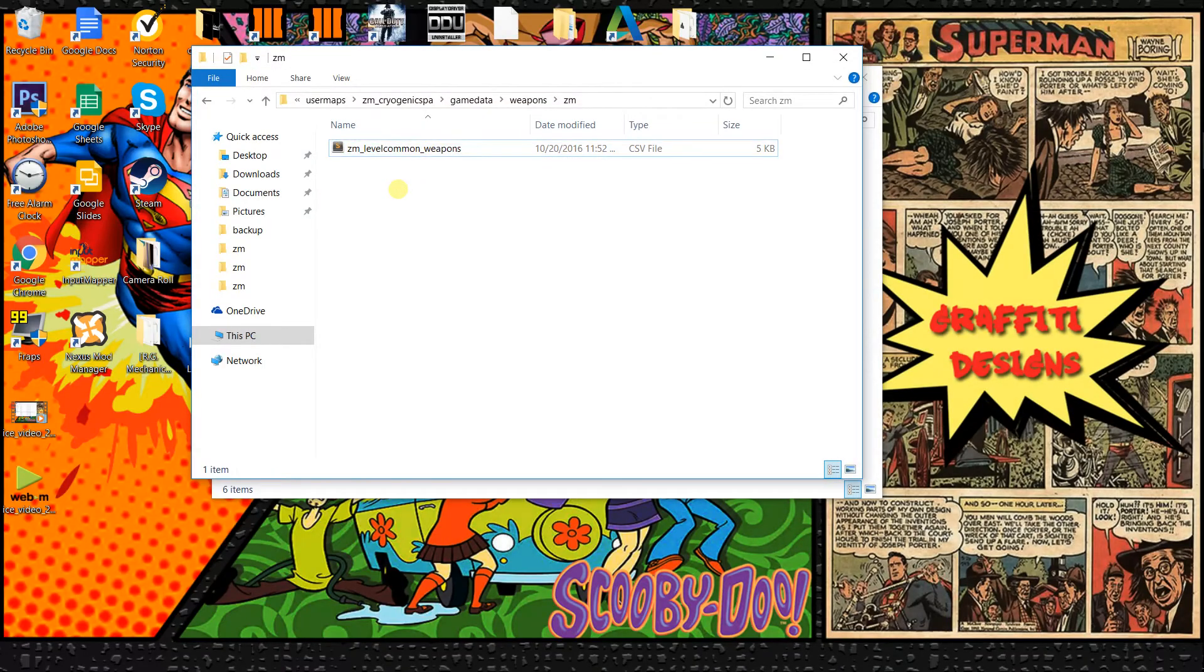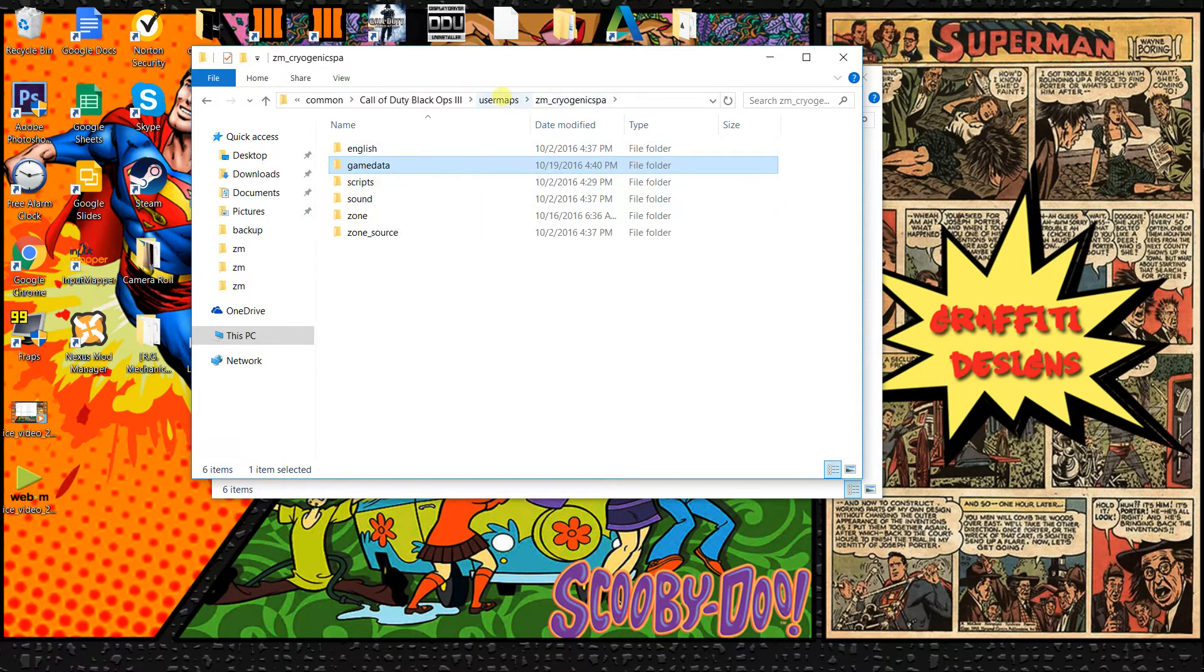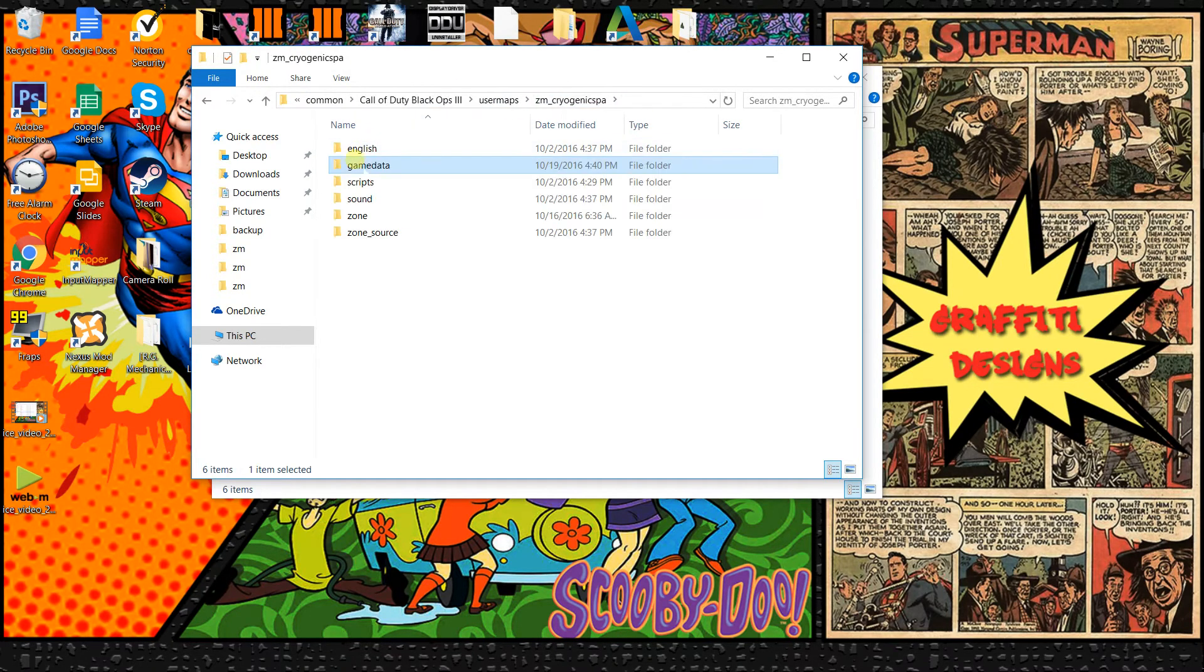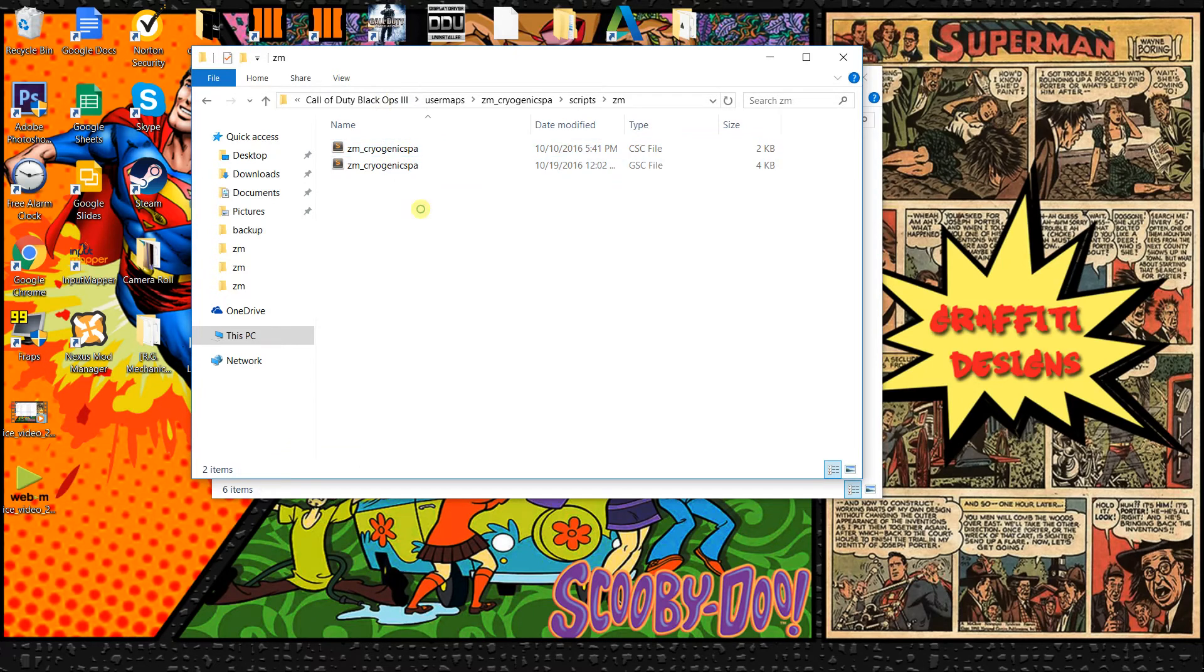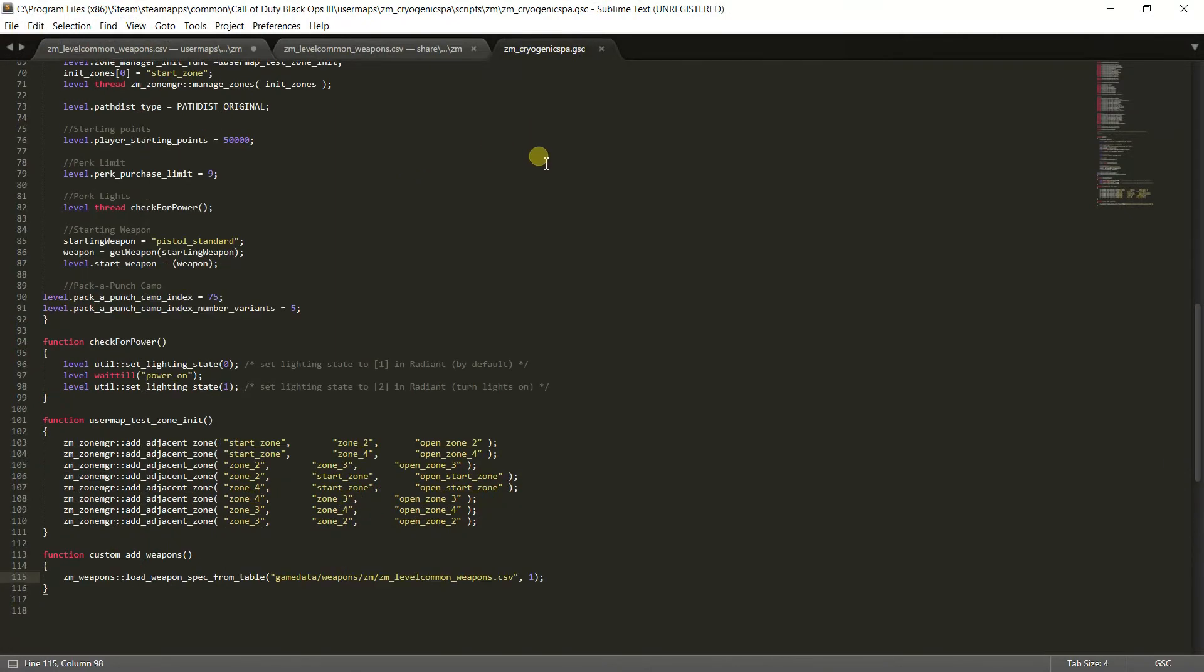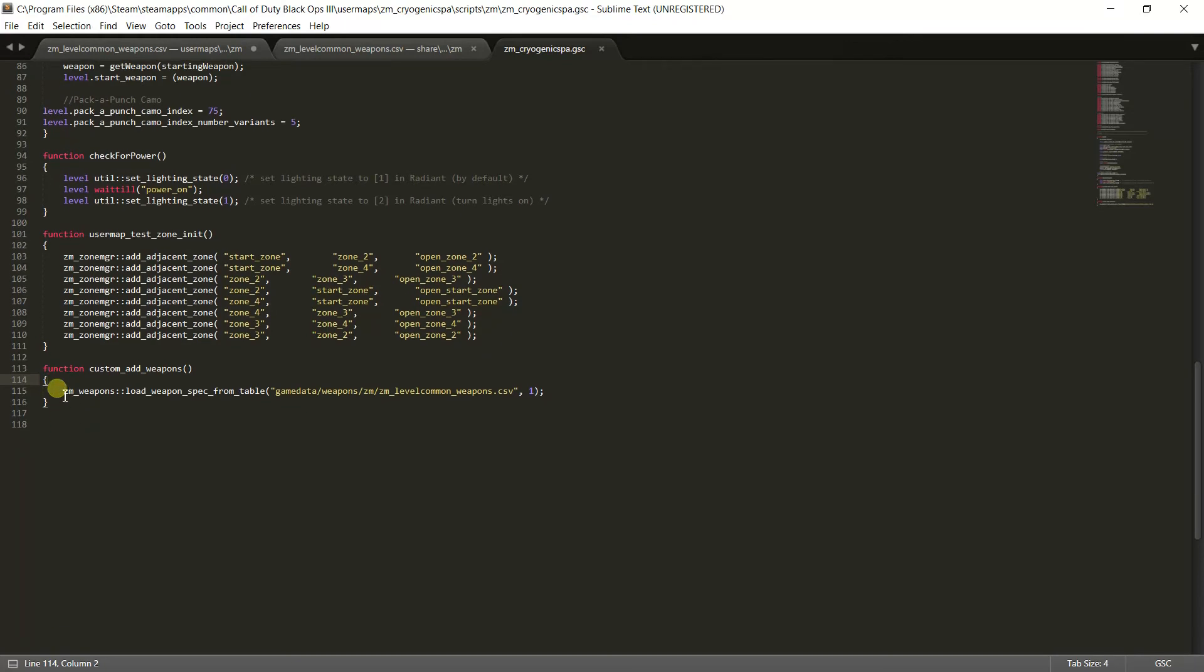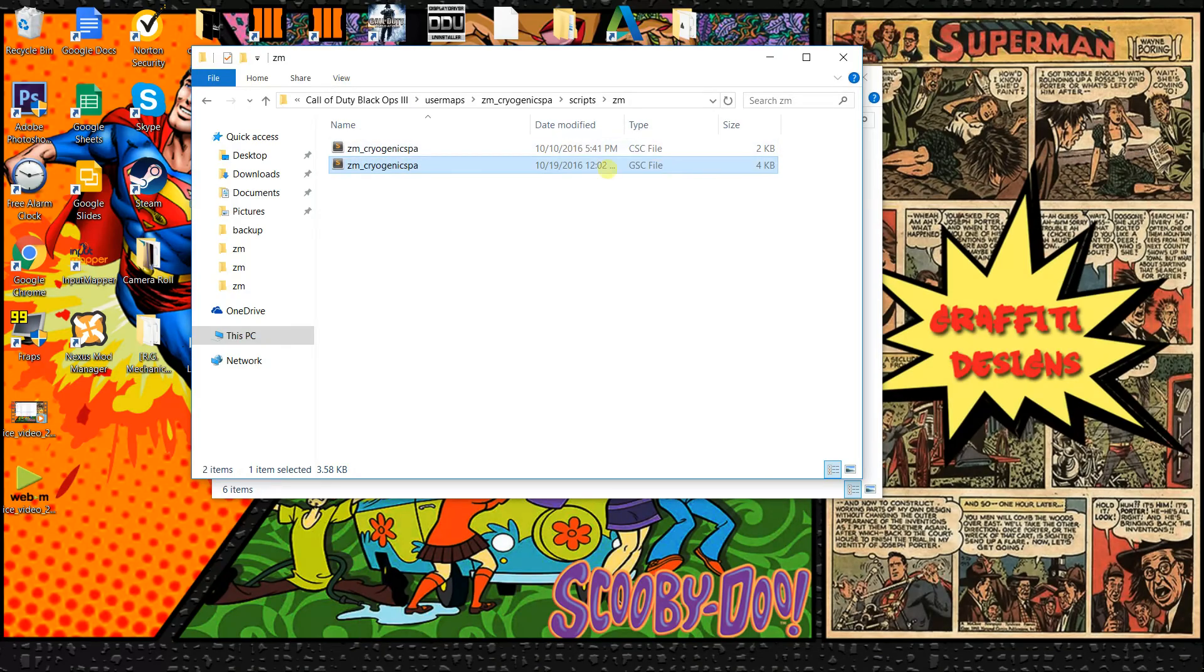But now when you do that it's not going to register into your map. What you're going to have to do now is you're actually going to have to go into your scripts. Go back to your user maps, click on your map name and then go to scripts ZM. There should be a CSC and then a GSC file. Once you open up your GSC file, you're going to want to find your function custom add weapons. Right under it you're going to want to copy and paste what I have in my description. What this function is doing is it's actually showing that your map pacific is loading up this weapon data file instead of the default one.